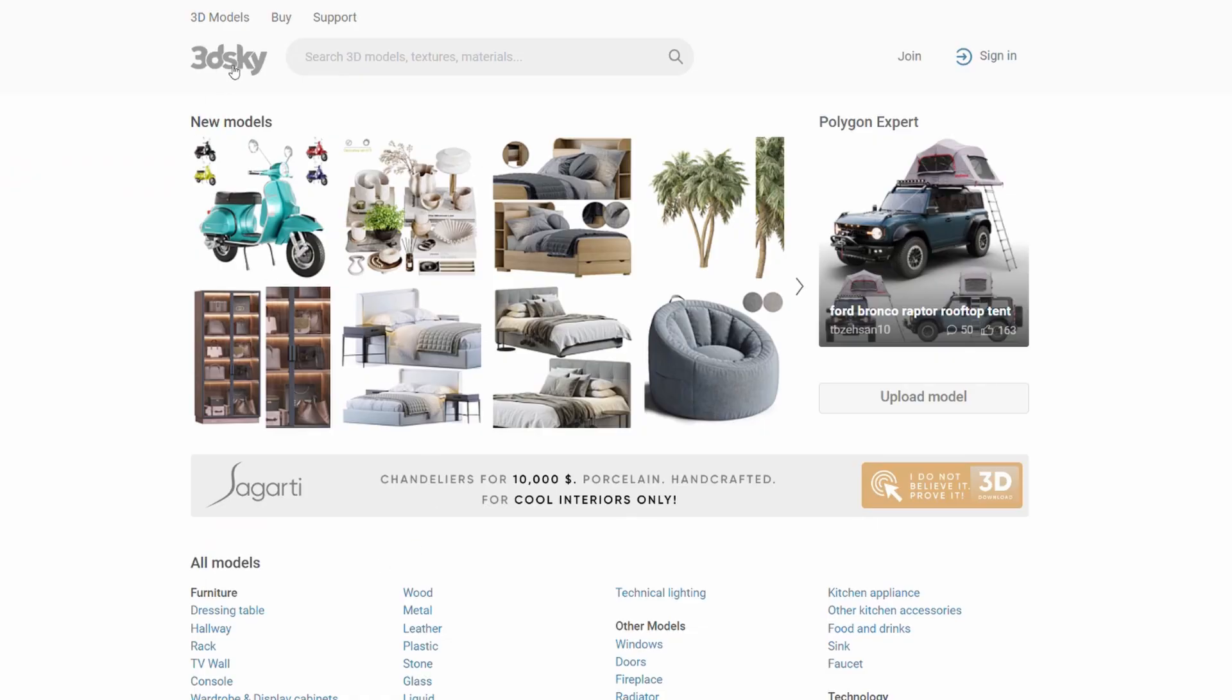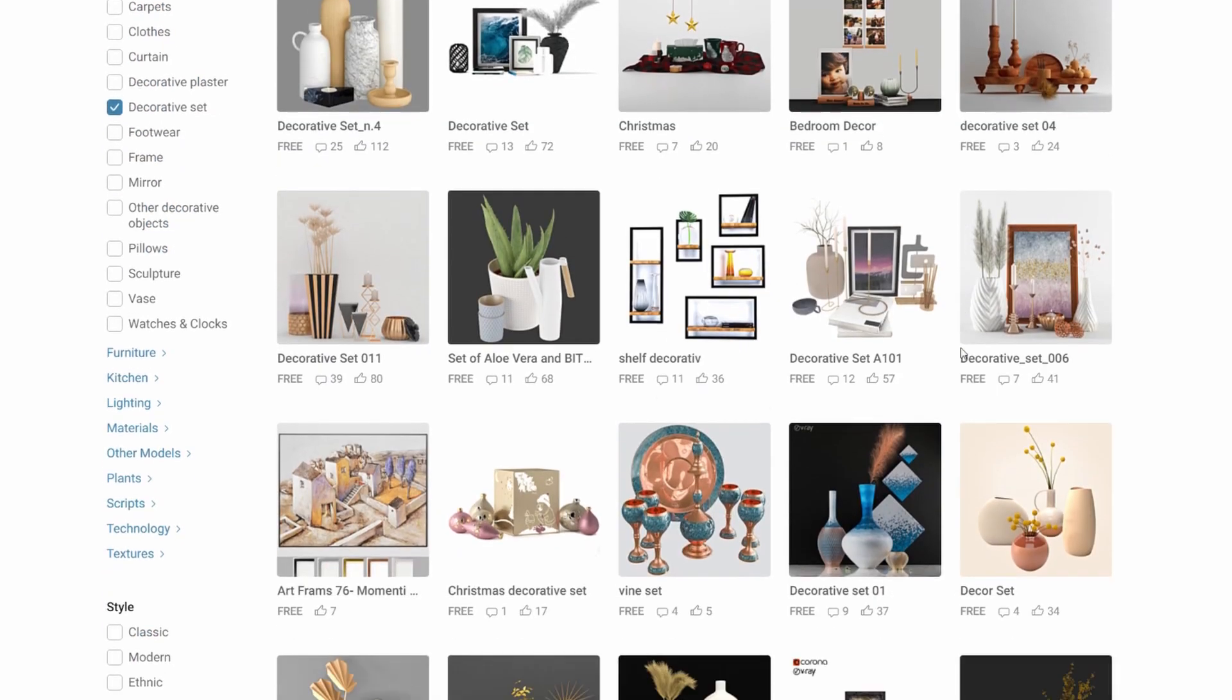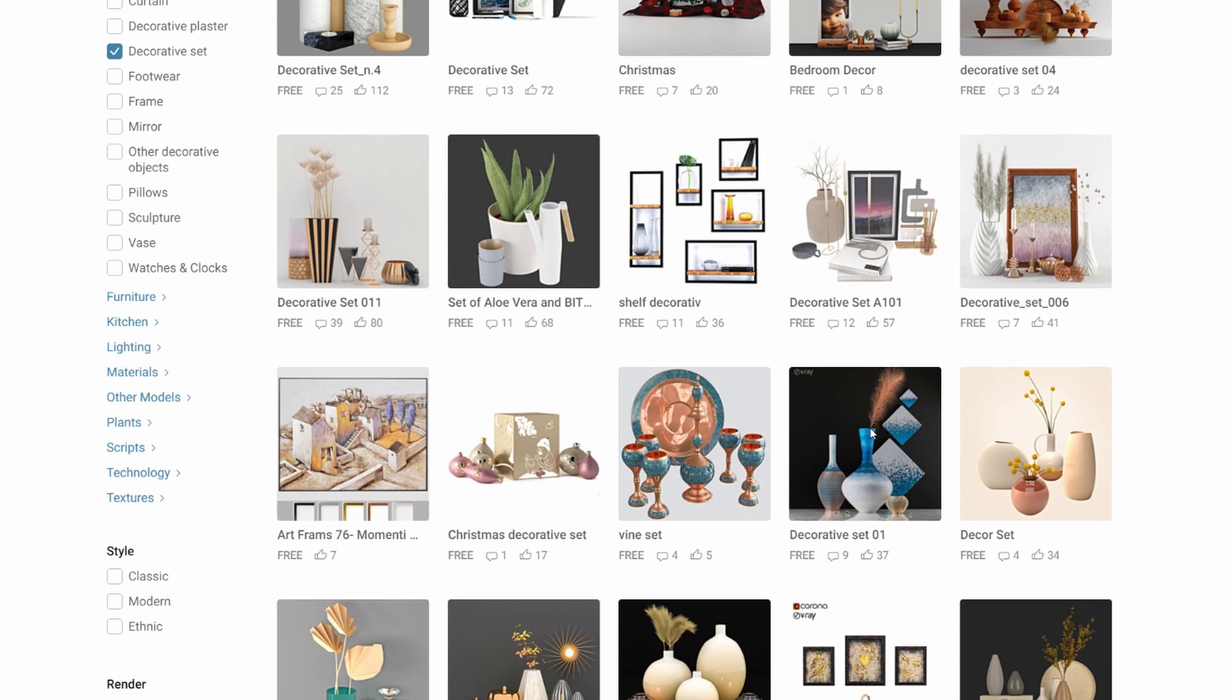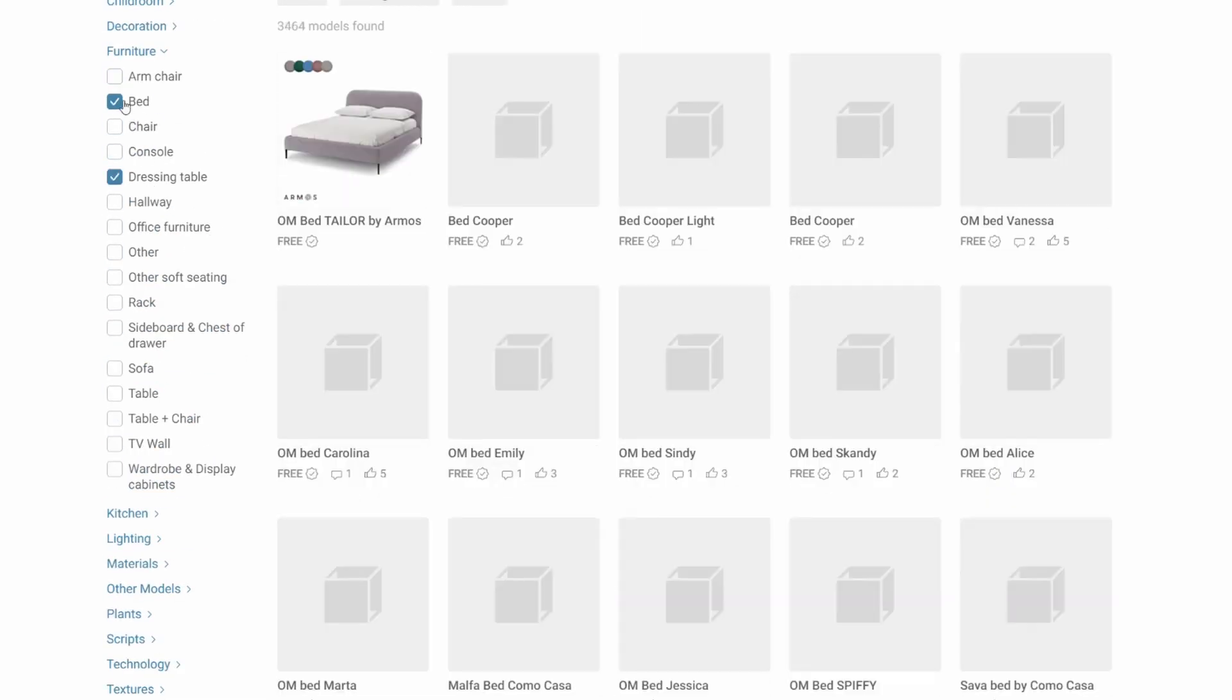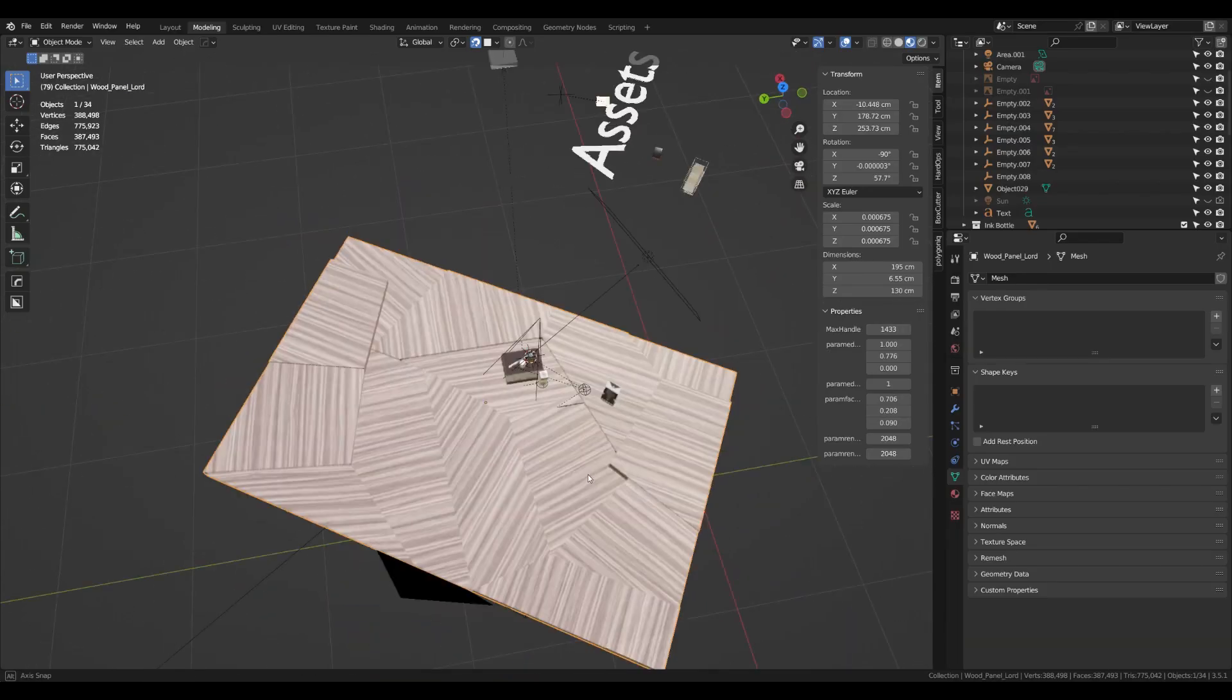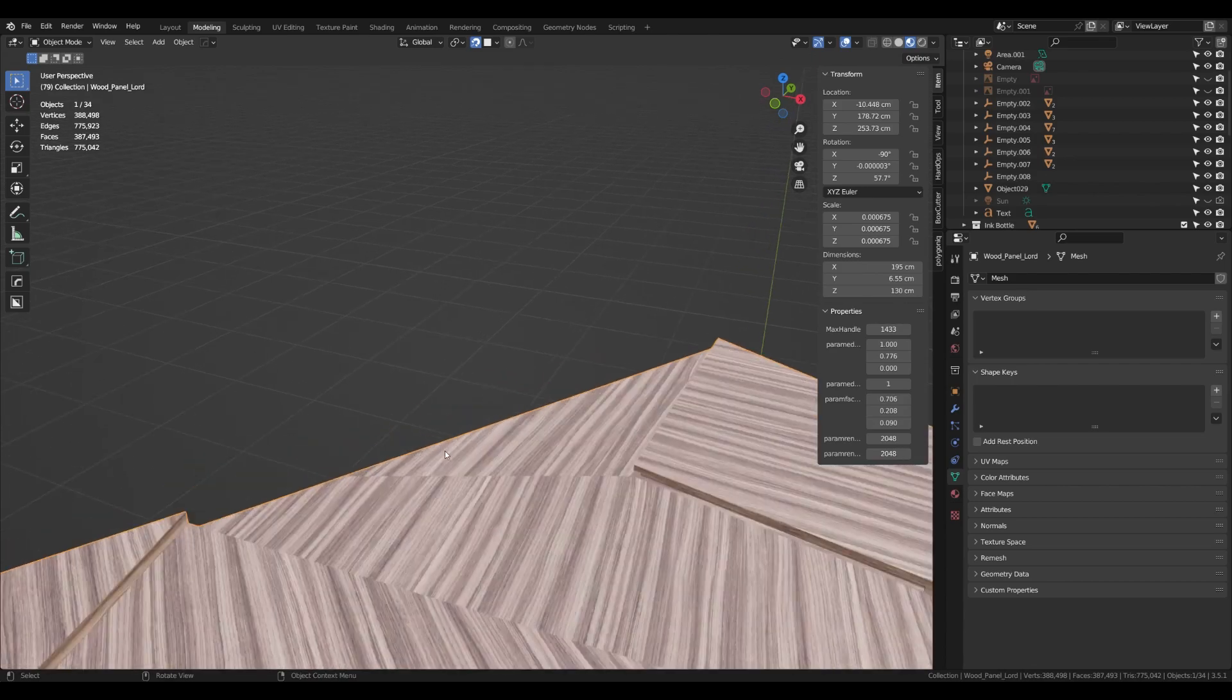So for assets I'm gonna use 3dsky, which is a website that provides free models. Most of them are really high quality. Besides product visualization, I think it is also a good website for architectural visualization, because this website provides a lot of furniture models which are used mostly for interior design. I will use this 3D wooden plate with abstract patterns and built-in lighting.